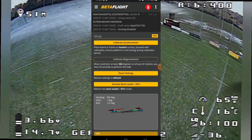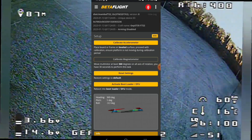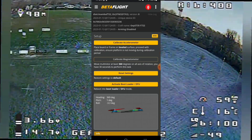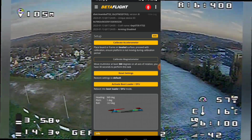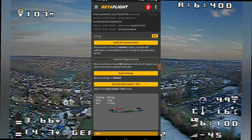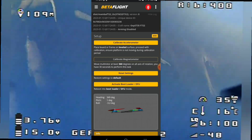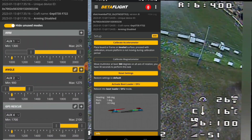Calibrate Accelerometer — this is the most important thing that you can do. You've got to calibrate your accelerometer, and you've got to have angle mode set up.